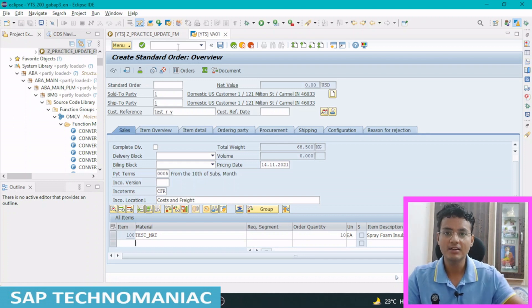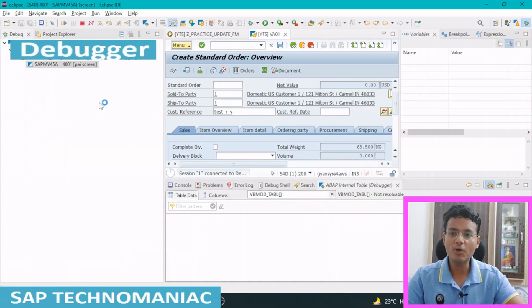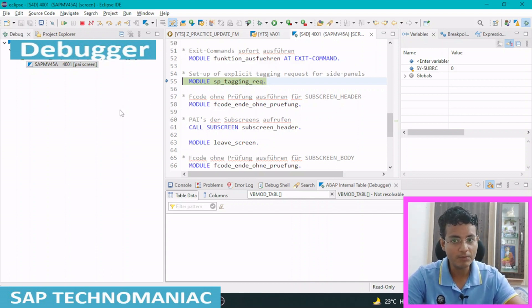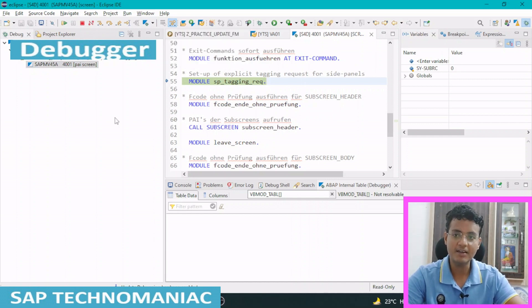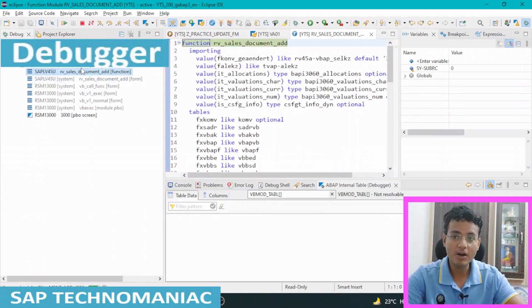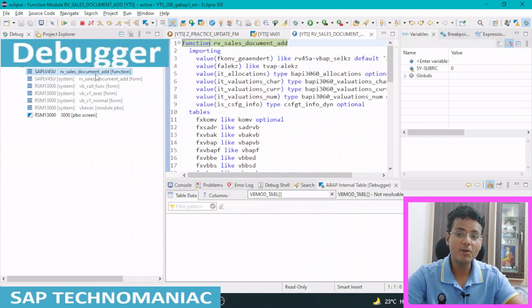As soon as I save, I am telling the system: everything is okay, I want to save my data. Then a new update work process will be called and all the saved function modules will be called one by one. Let me switch on the debugging. When I save this, the debugger activates — first this one is the normal dialogue debugging. To make sure my update debug will also be called after this dialogue processing, I click Go and switch on the update debugging. As soon as I switch on update debugging and I'm not interested in the dialogue debugging, I just do F8. My dialogue debugging is done, and my update debugging is called in another session.